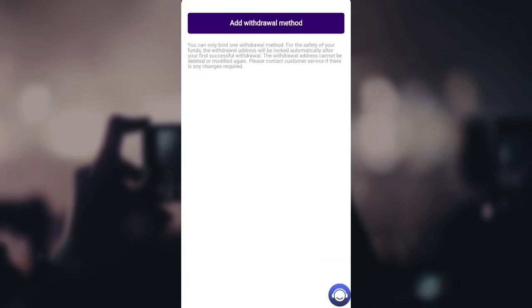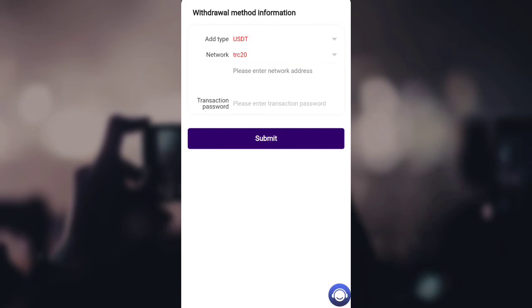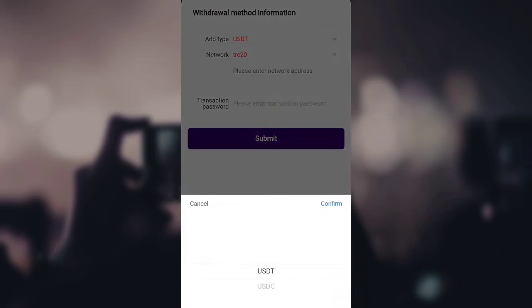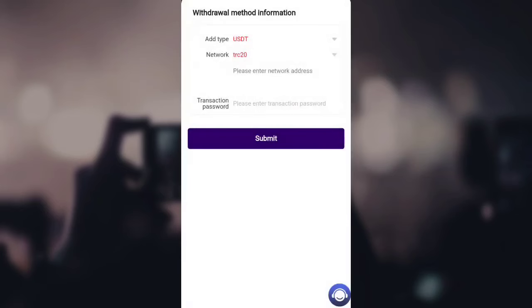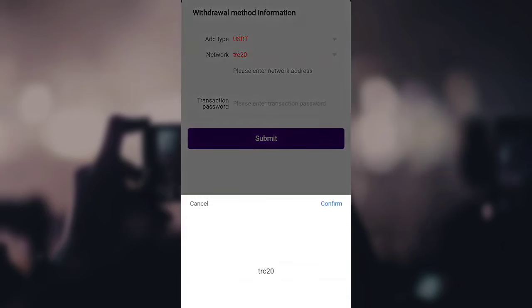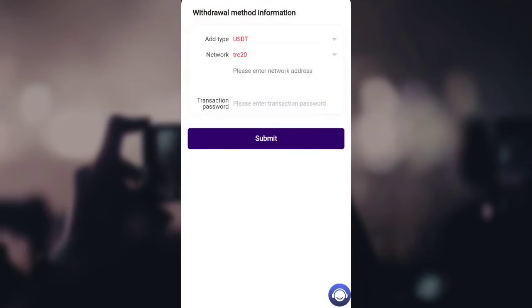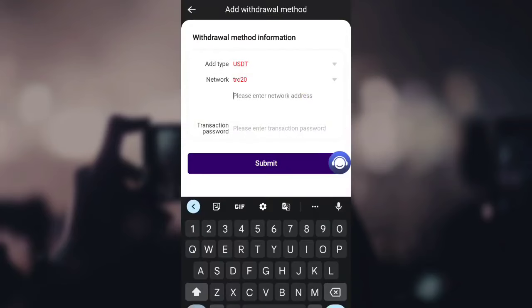For withdrawal, you have to click on 'Withdrawal Method' and bind your withdrawal address to the application. Click on 'Add Withdrawal Method,' provide your currency information — I'll select USDT — and select the network, which is TRC20. Then enter your transaction password and your network wallet address. As you can see, I've successfully bound my account.